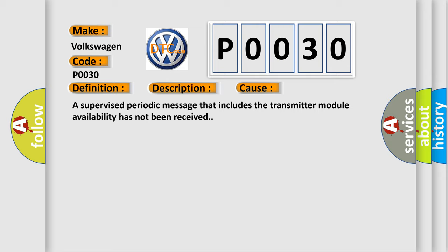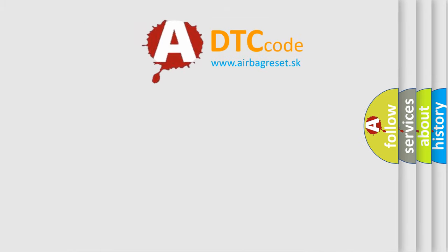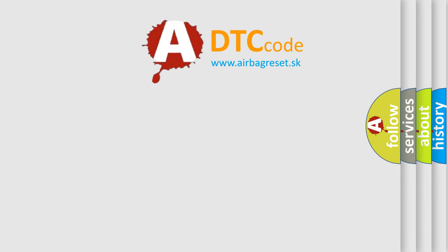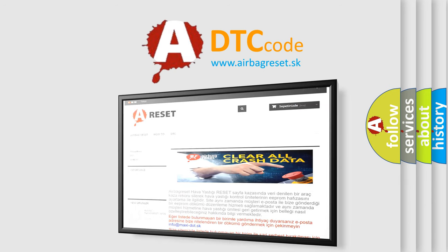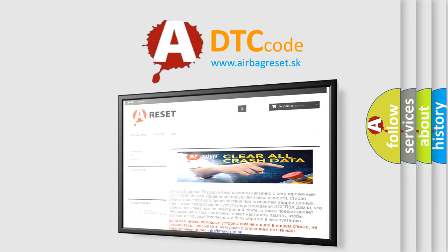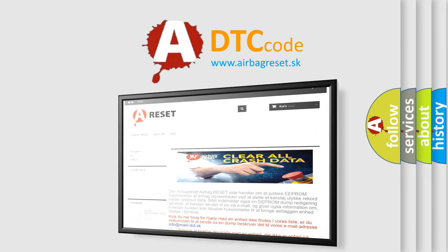The Airbag Reset website aims to provide information in 52 languages. Thank you for your attention and stay tuned for the next video.